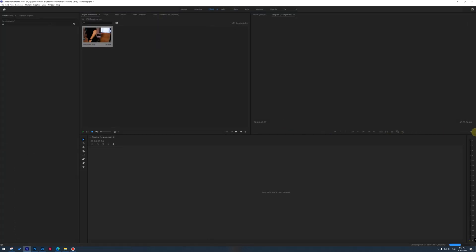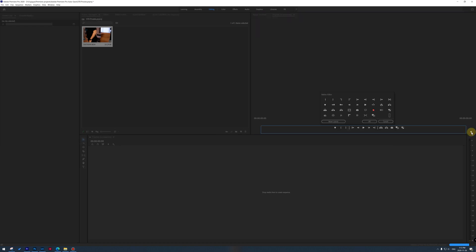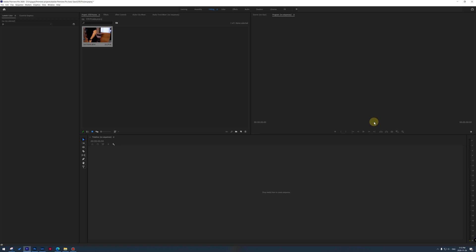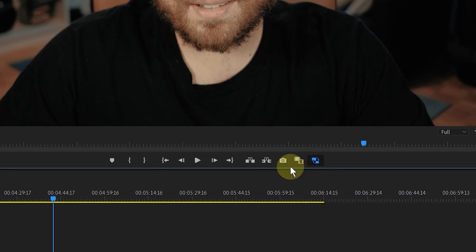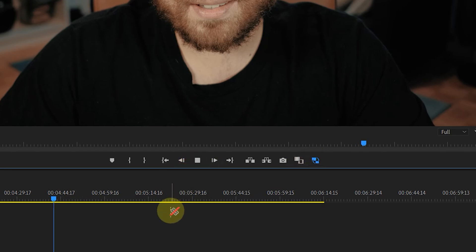Now the first time you'll do this, you will actually need to go into your Premiere interface, and then within the program window, you will need to click on the plus button, and then you will need to add the toggle proxy button. So you simply click on it, and then you can just drag it on just like that. And then from there you can actually click and then toggle between the full resolution and the proxy view.